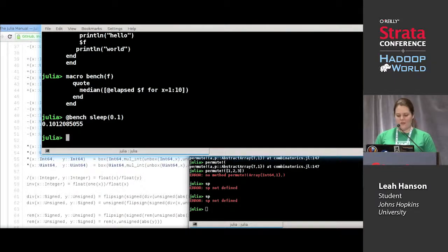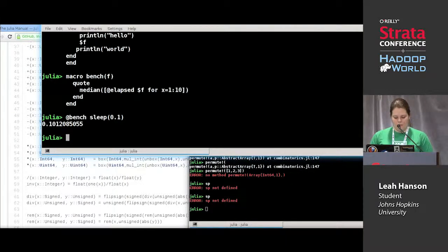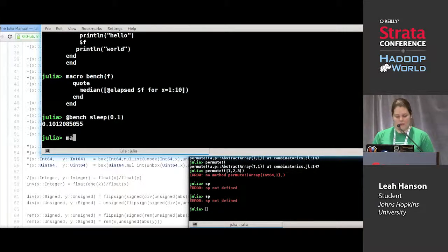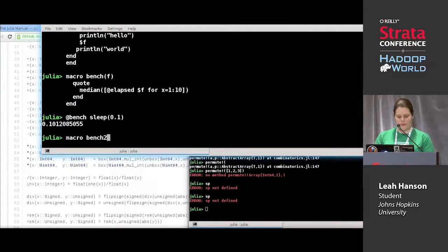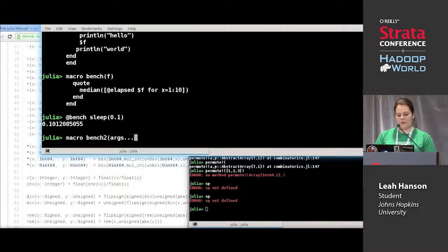So I'm going to show you something a little bit more fancy — a few new features here. I'm going to do bench2, the second version of bench, and I'm going to use `args...`. This is special syntax for variable arguments.